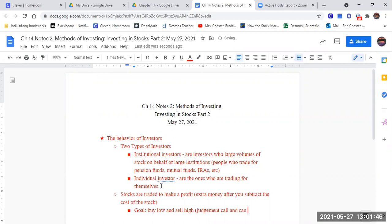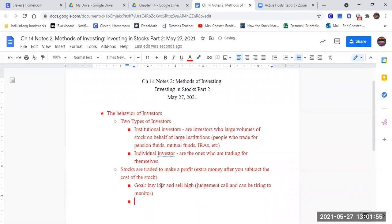And can be tiring to monitor. As you probably have figured out with your game, it's not so easy to keep track of it.